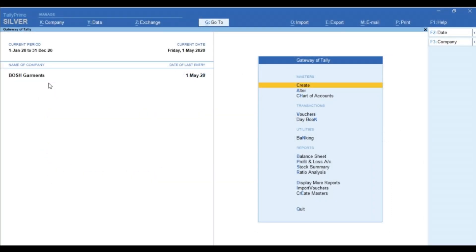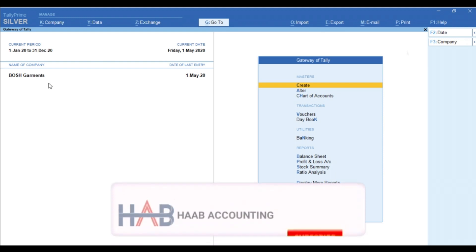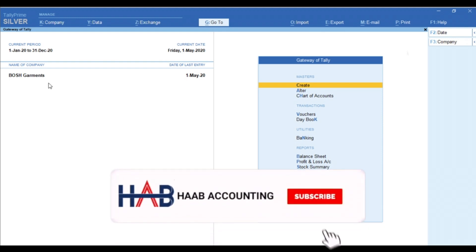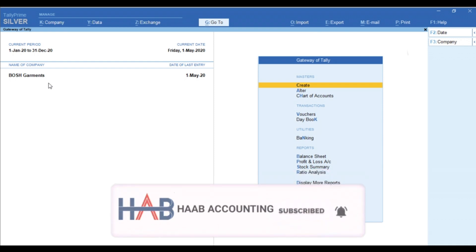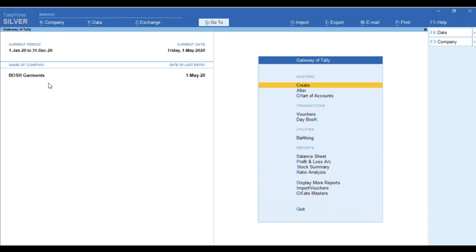If you want to learn more about Tally Prime or want to know any specific feature in detail, please comment. We will be happy to upload those in our next sessions. And if you like our video, please click the like button. Thanks for watching.